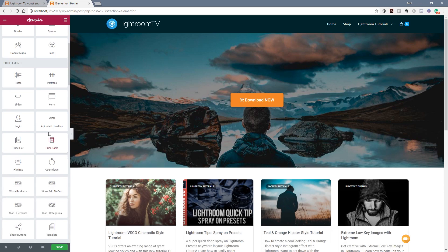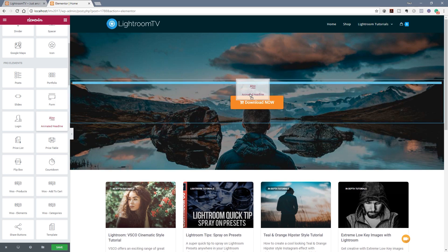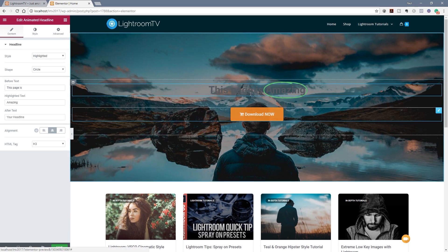We're now ready to put in the header area. So what I want to do if I scroll down to the pro elements you'll see we now have a new widget animated headline. Simply drag that over and position it where I want and you can see it immediately shows us a preview of what's going to happen.